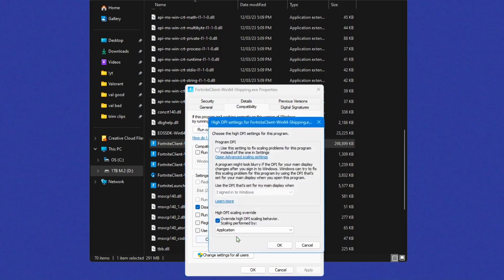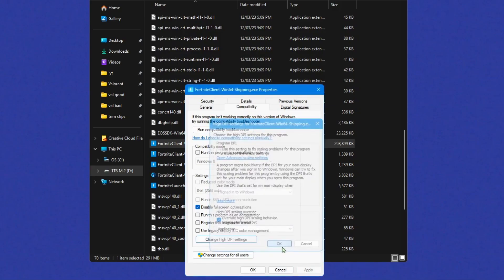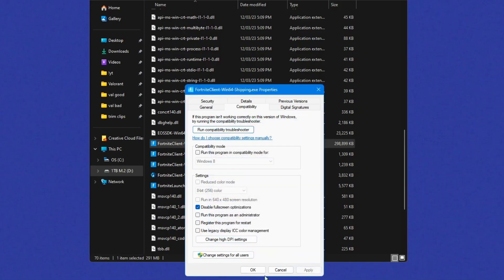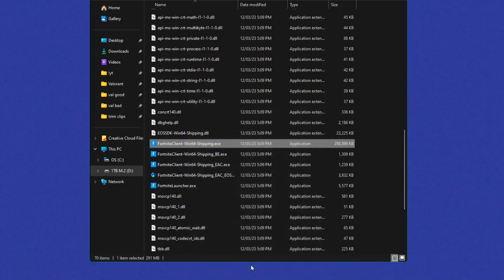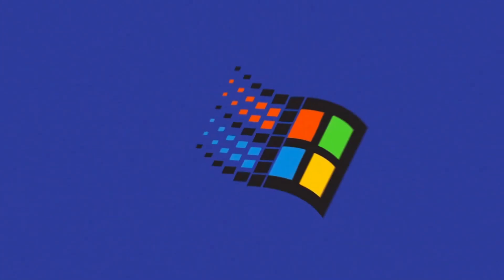And click change high DPI settings. And then make sure override high DPI is clicked on and it's on application, okay. Apply again, and you can exit out of that.